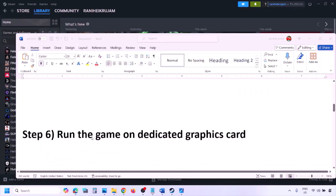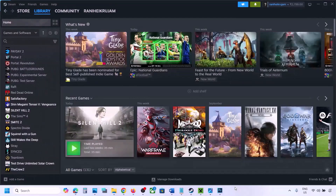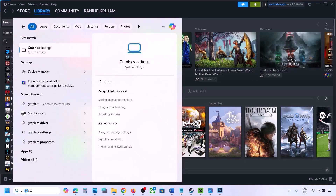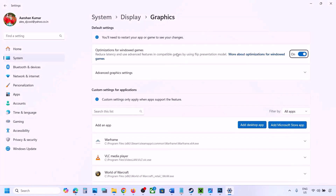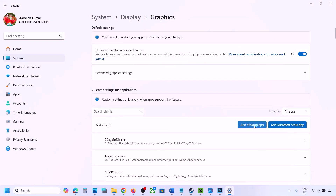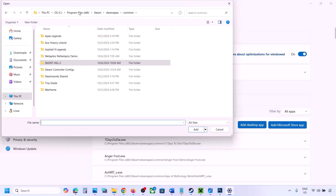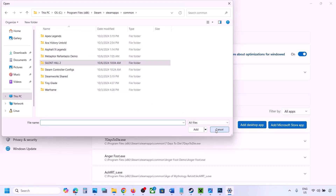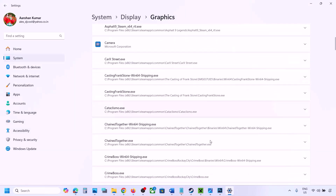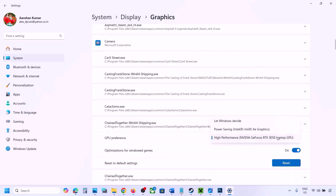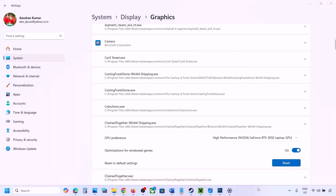The next step is to run the game on the dedicated graphics card. Type 'Graphics Settings' in the Windows search box and open Graphics Settings. Click Add Desktop App, navigate to the game installation folder, select the game exe file. Once the game appears in the list, click the dropdown arrow, select High Performance and your graphics card, then launch the game and check.